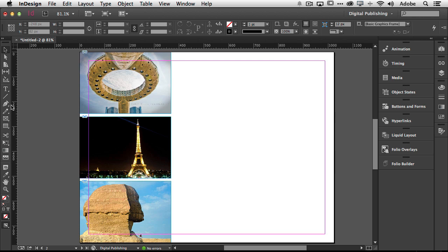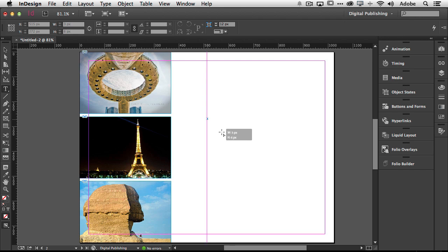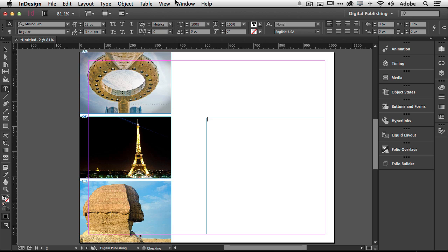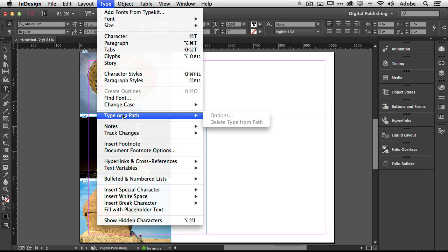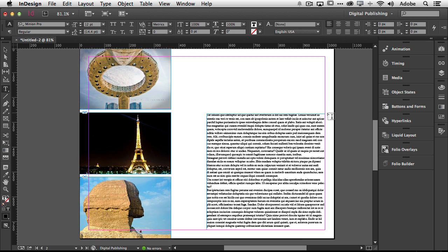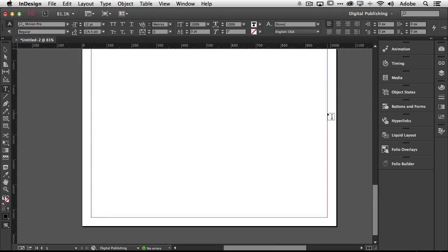Now again if I want text I can go ahead and grab my text tool and create a text frame and I can either type that text or I can fill it with placeholder text if I don't have the text ready. So now that's filled I can just keep designing this any way I want using whatever fonts whatever sizes I want and just keep going.